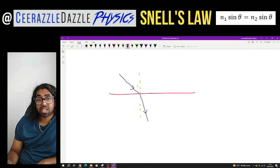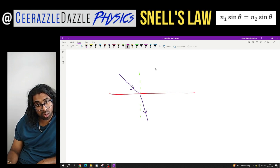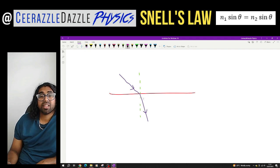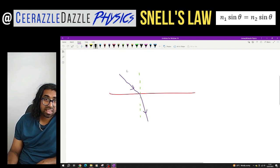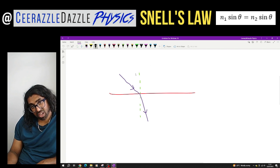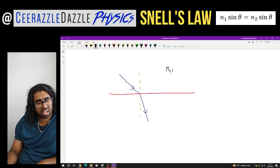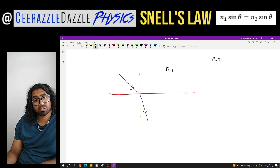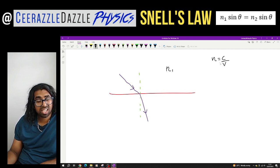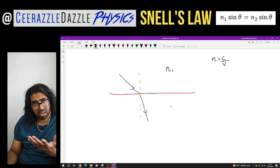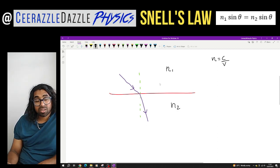So over here we have refraction taking place. We've got one material over here and another material over there — we can see that refraction is taking place. We're going to say that this material A over here has its own refractive index. So let's call this the refractive index of material one. N, we know, is the symbol for refractive index, which can be calculated by the speed of light in a vacuum divided by the velocity of the light in that material. And we know that the second material will have its own different refractive index, N2.